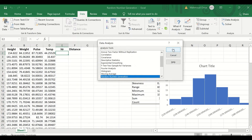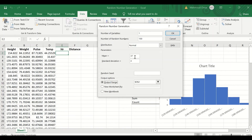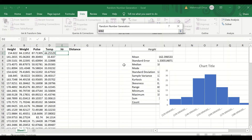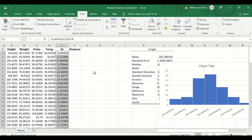For the hour, again a similar process — set the hour mean to 12 hours, and then standard deviation of 2.5. The output is set in this cell, and click OK. Data is generated here.